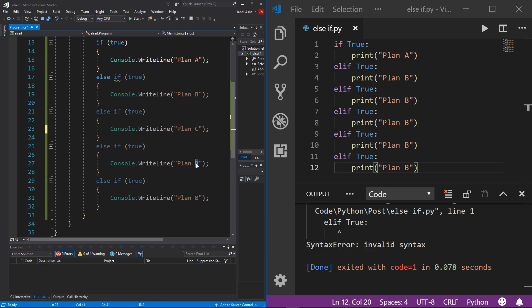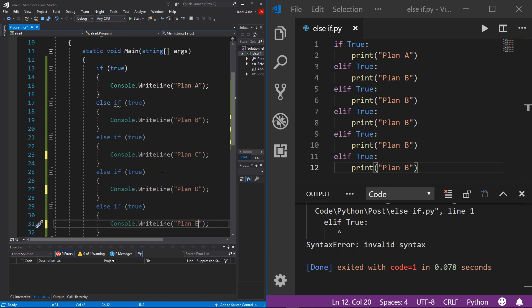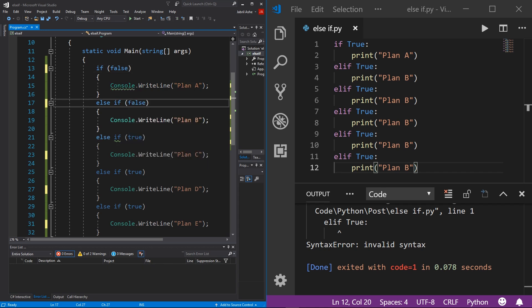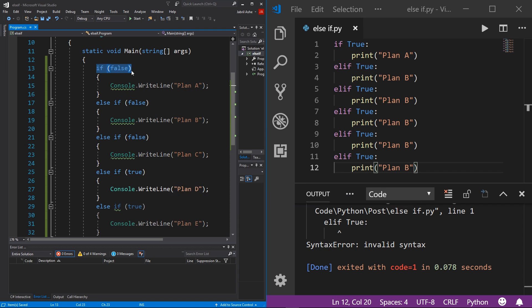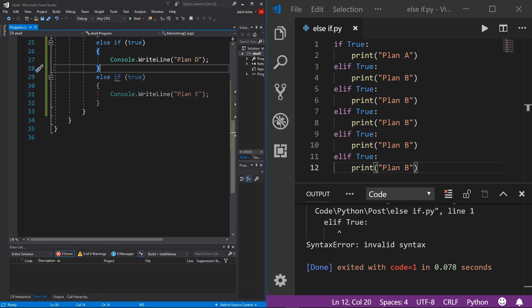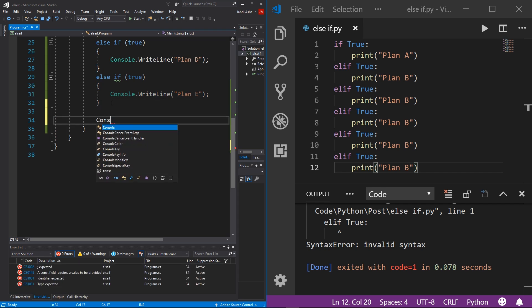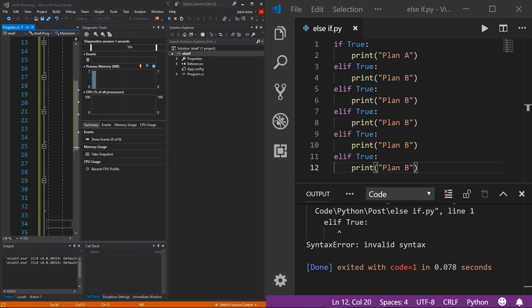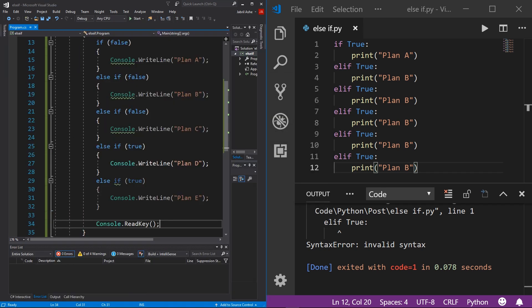To demonstrate, I'll change the labels to Plan C, Plan D, and Plan E, and set the first boolean check to false, then the next to false, and then this one to false as well. We should expect it to check each condition, get false, false, false, then reach the true condition and print Plan D. I'll add console.ReadKey so the terminal doesn't close, hit start, and — voila — we have Plan D, just as expected.